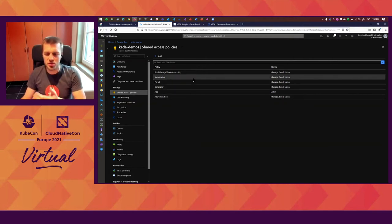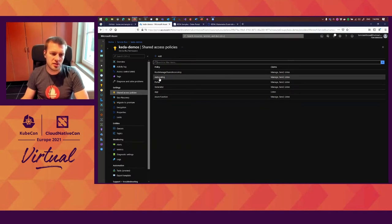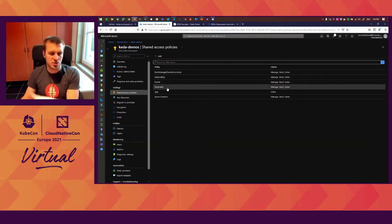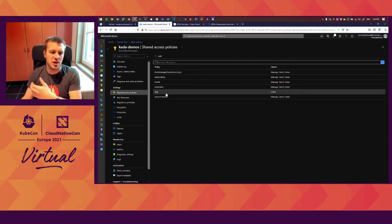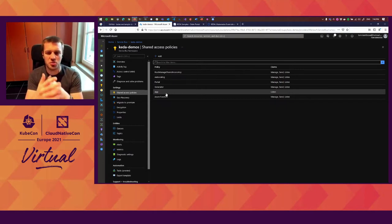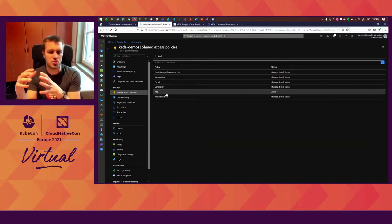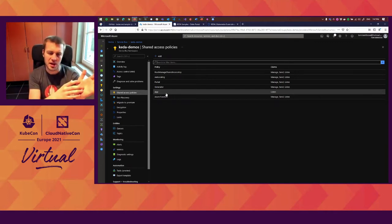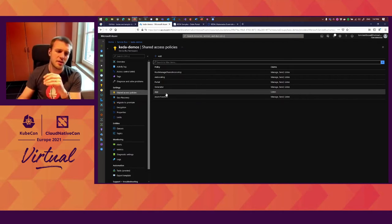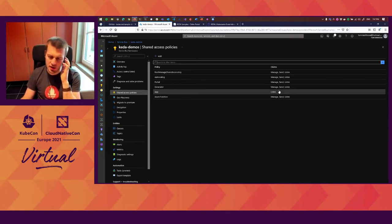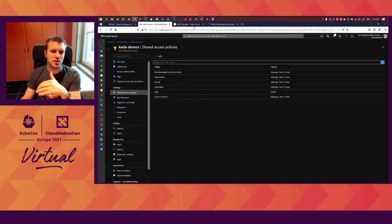If we look at the access policies — the different identities — because we will use a connection string, you can see that we have an identity for the auto-scaler which is KEDA and requires manage permissions. We have one for the portal and the generator just for the sake of the demo. And then we also have one for the application, which only has listen permissions. Because we use trigger authentication, our application can be scoped to just listen permissions and the auto-scaler to manage. This shows that you can separate those concerns.